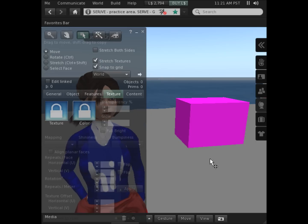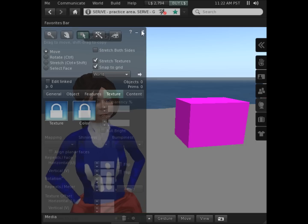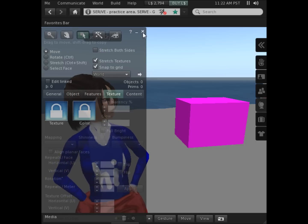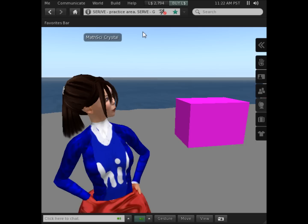Clicking the ground takes away the editing arrows. You may then choose to click X to close the menu.